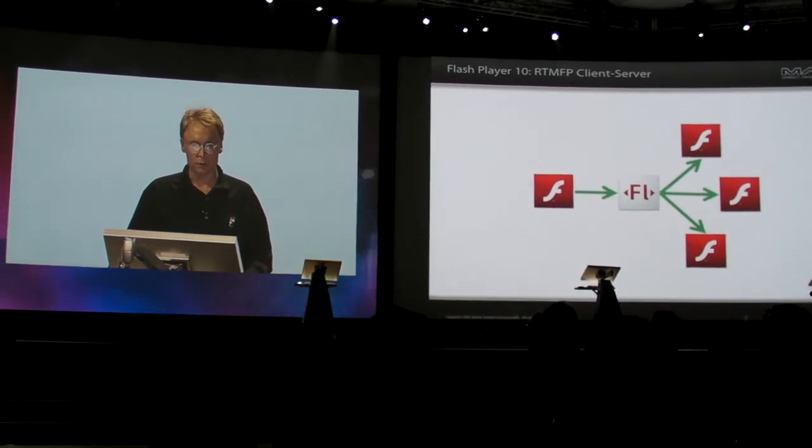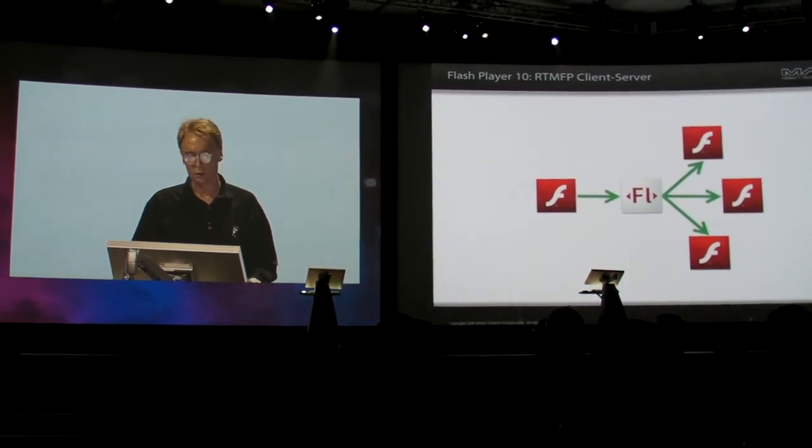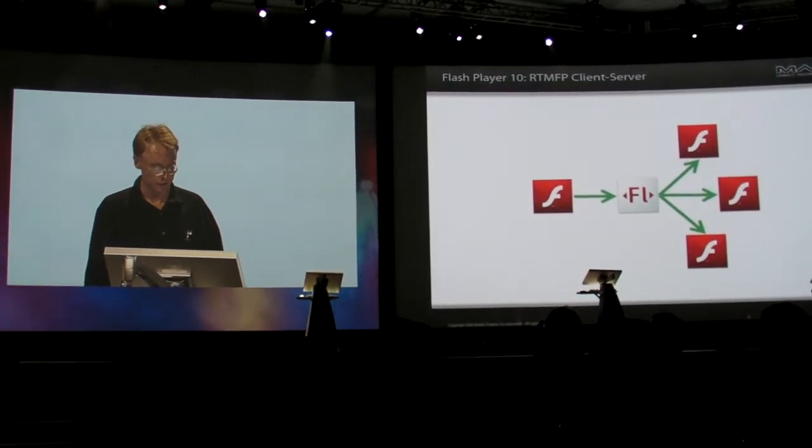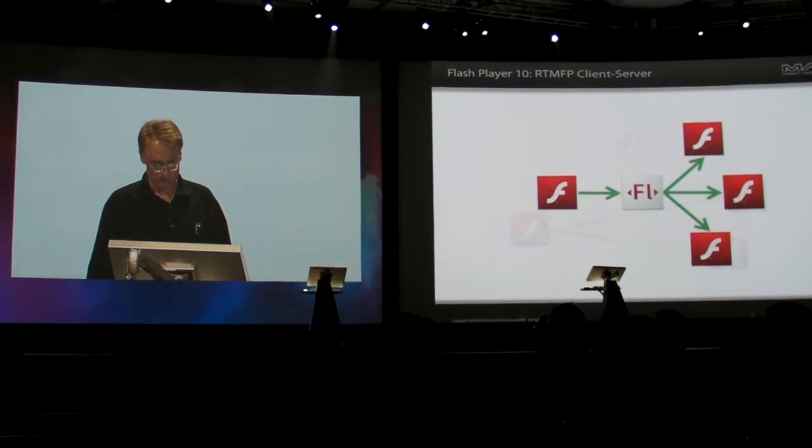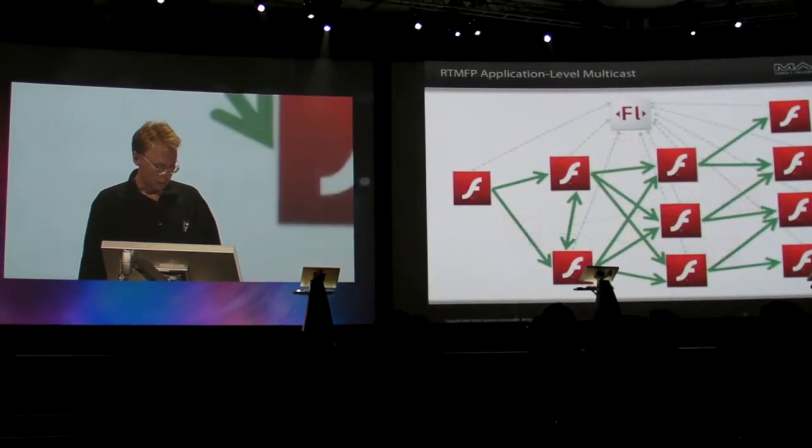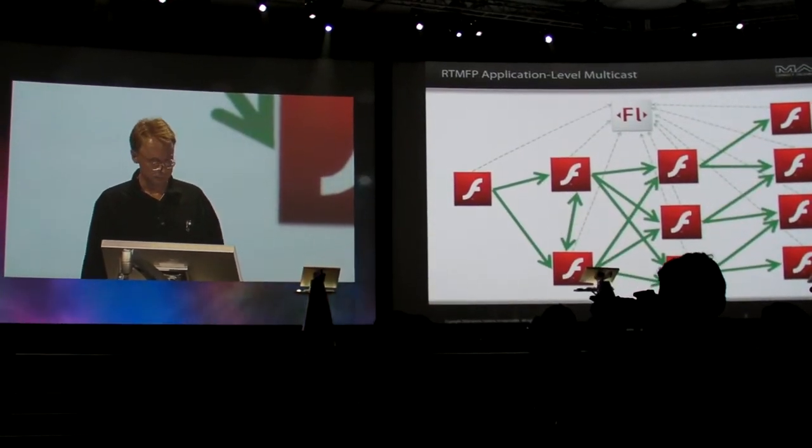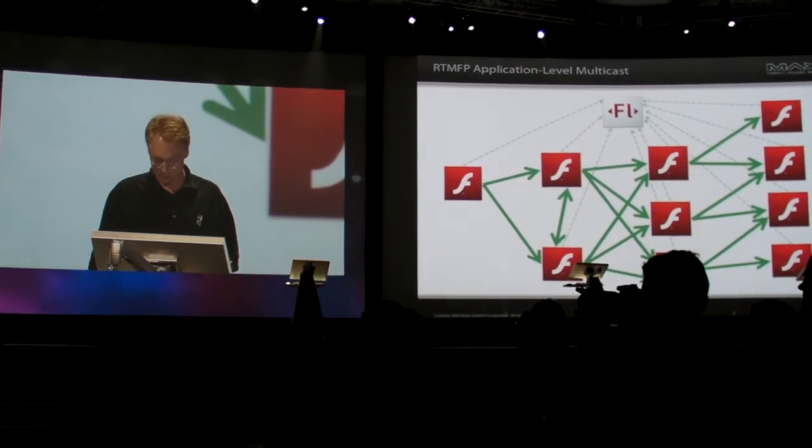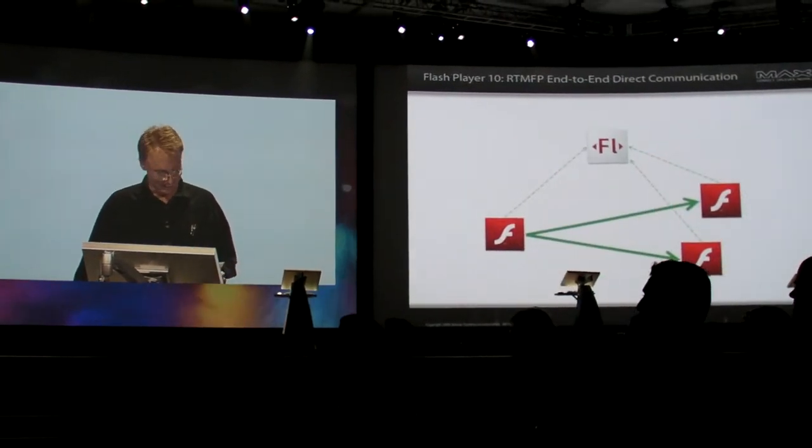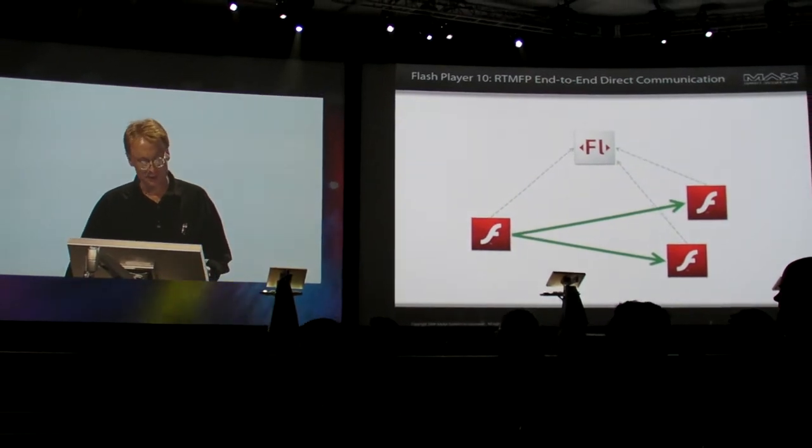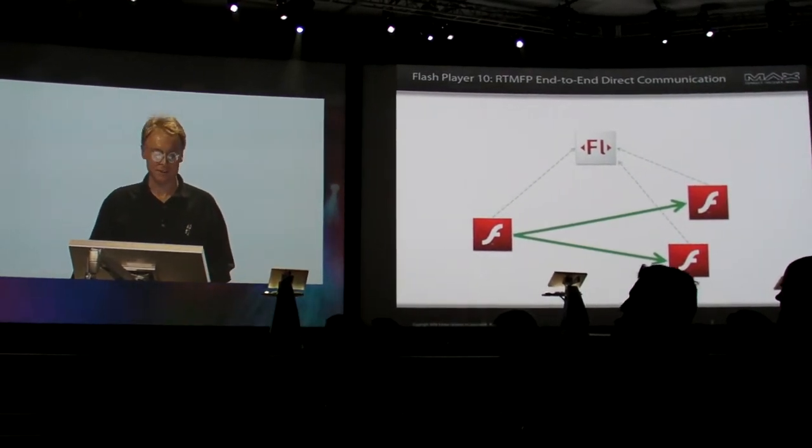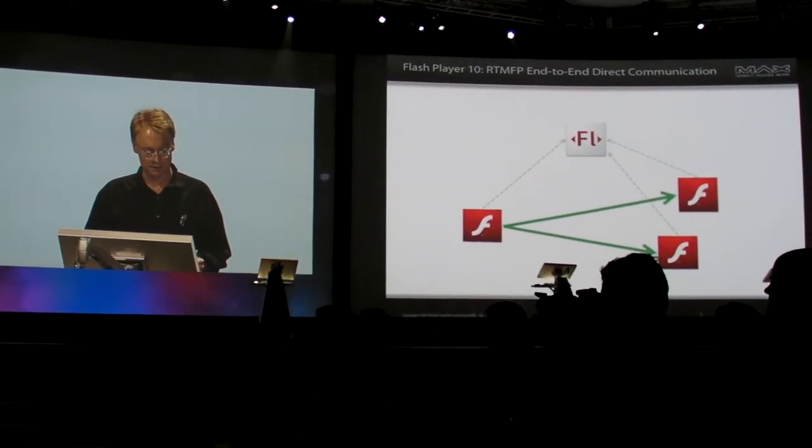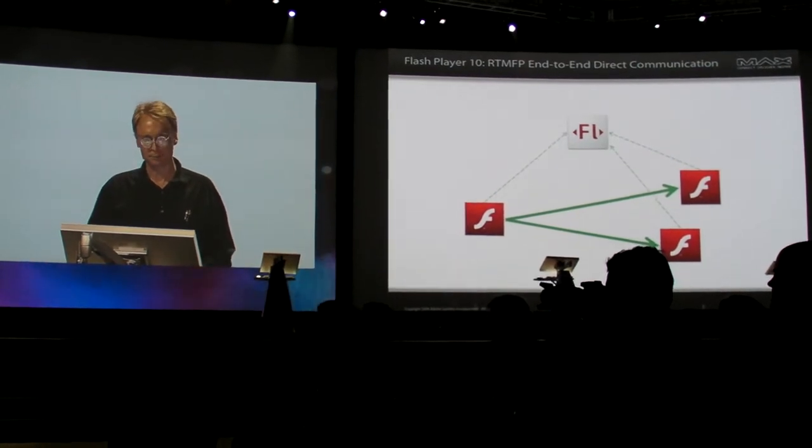In Flash Player 10 and AIR 1.5, we've added a new UDP-based protocol called RTMFP, as you saw this morning. RTMFP also has the ability to stream live media directly between Flash Players.